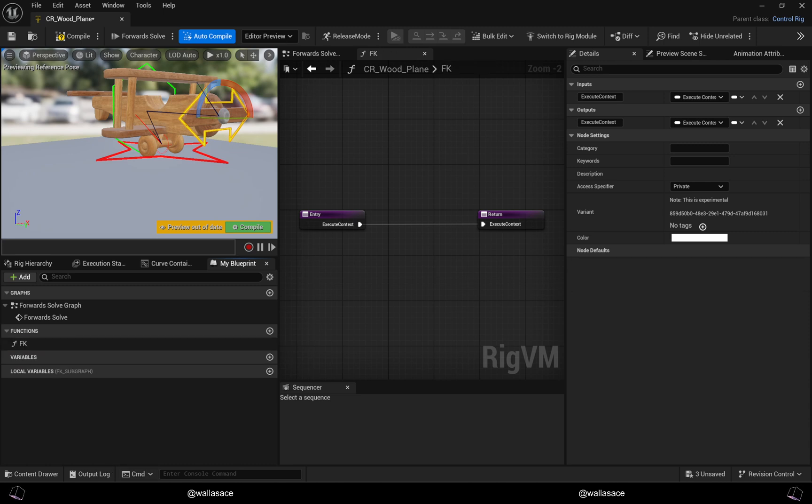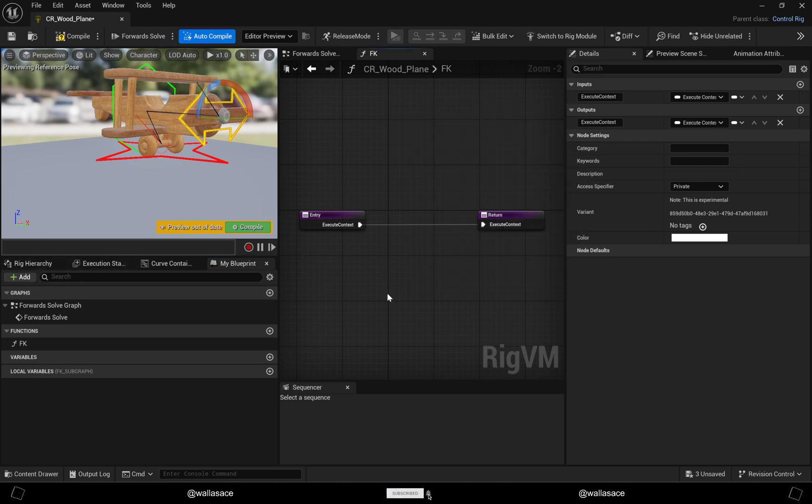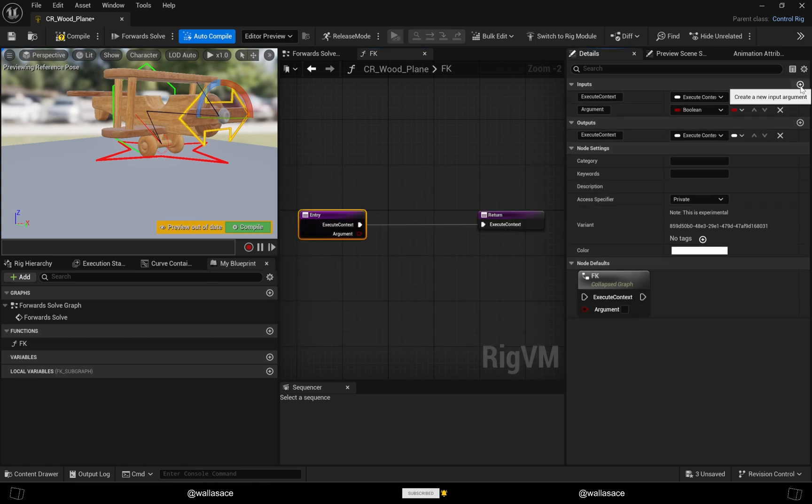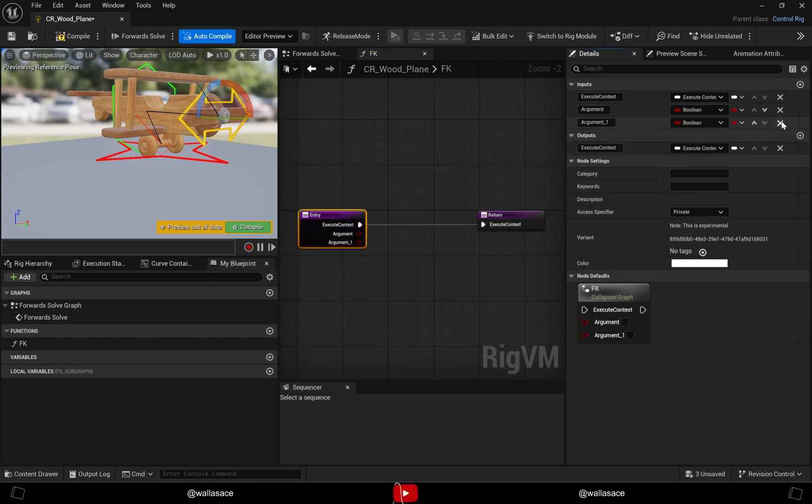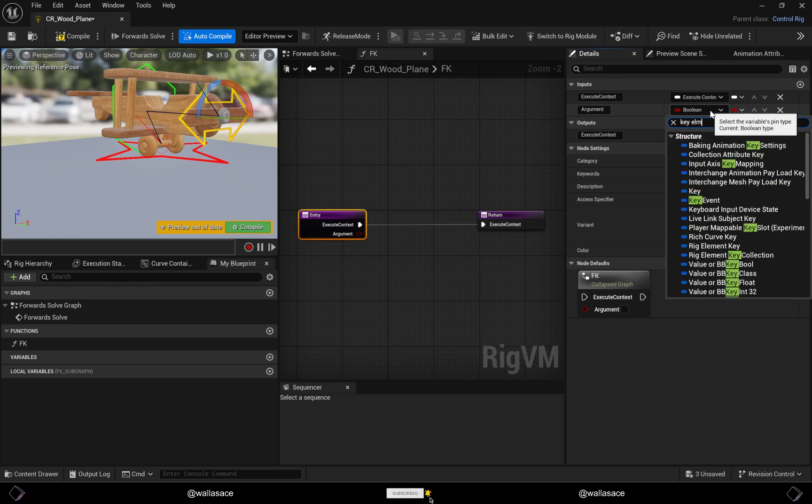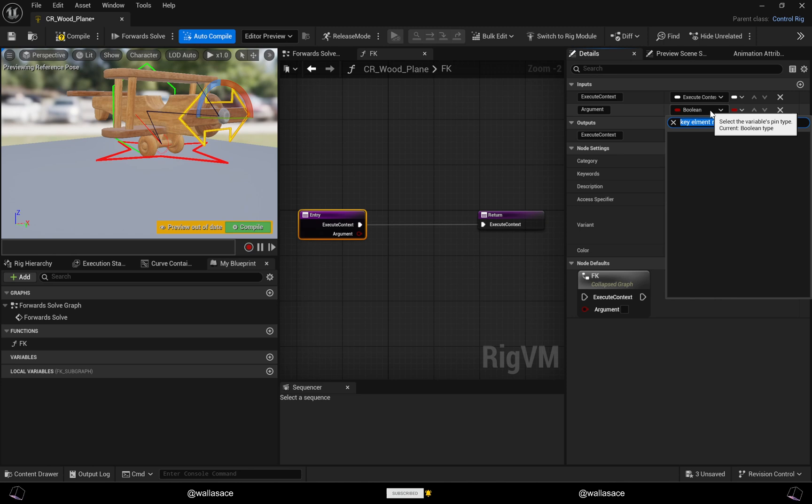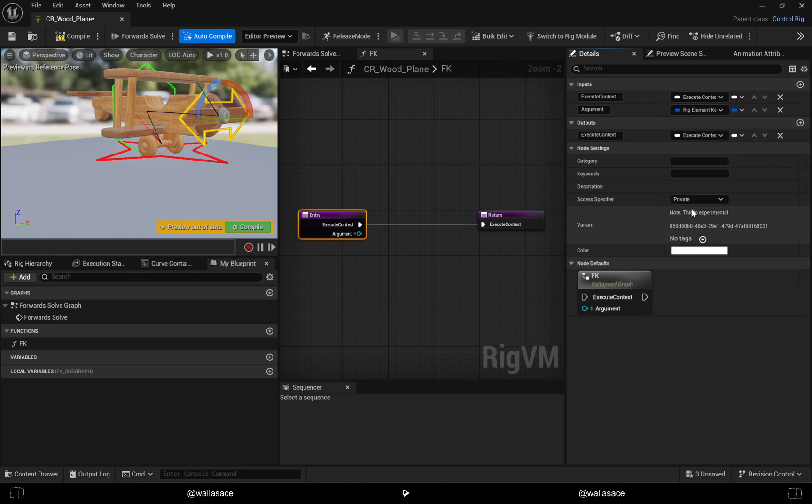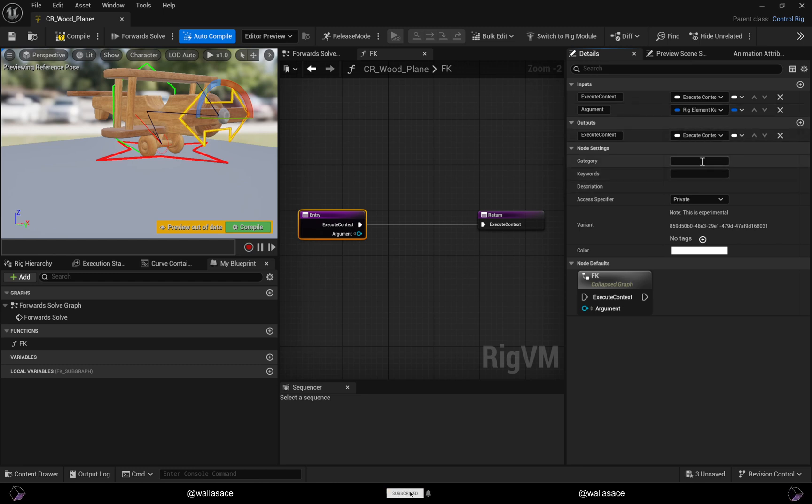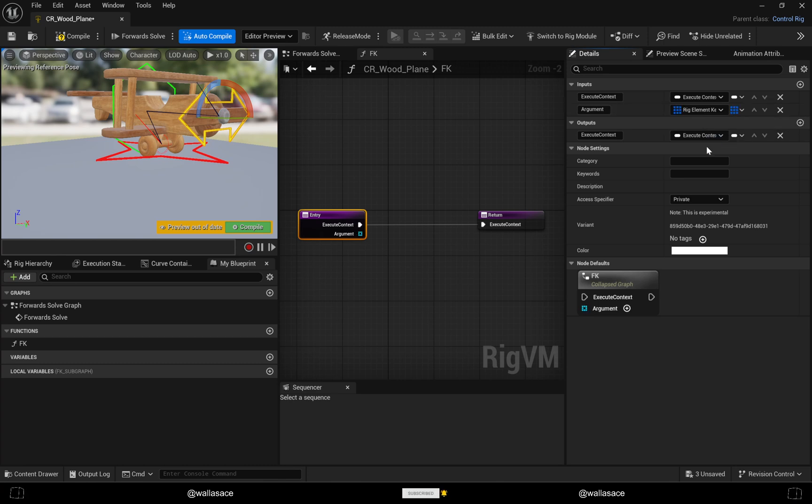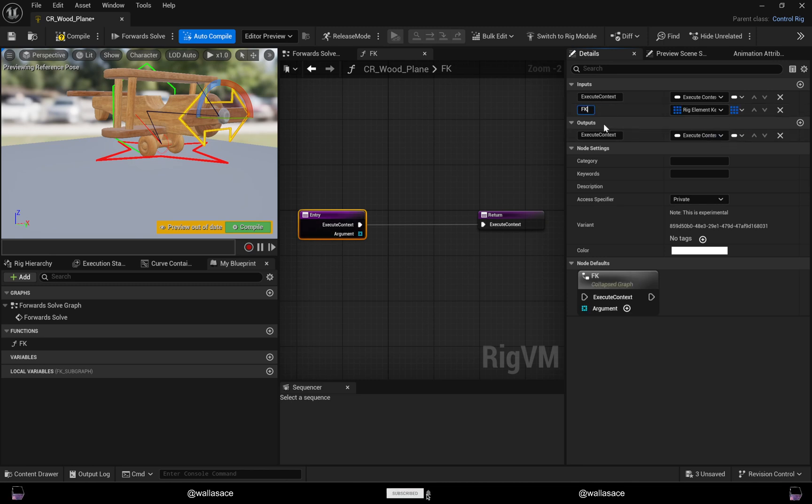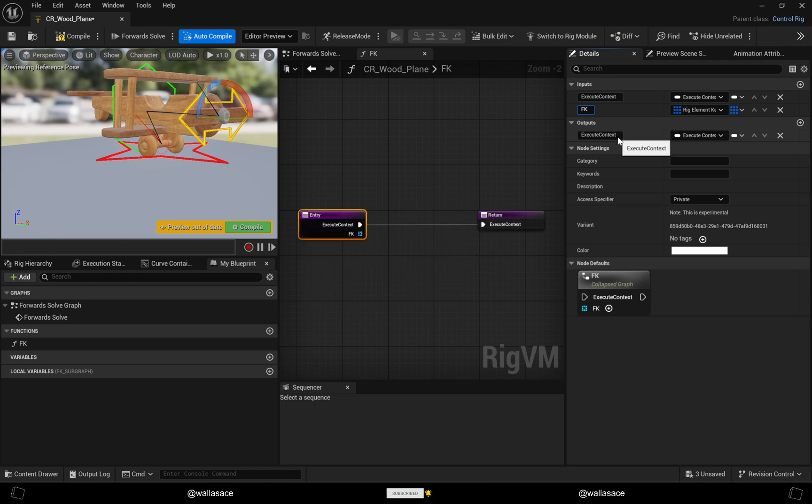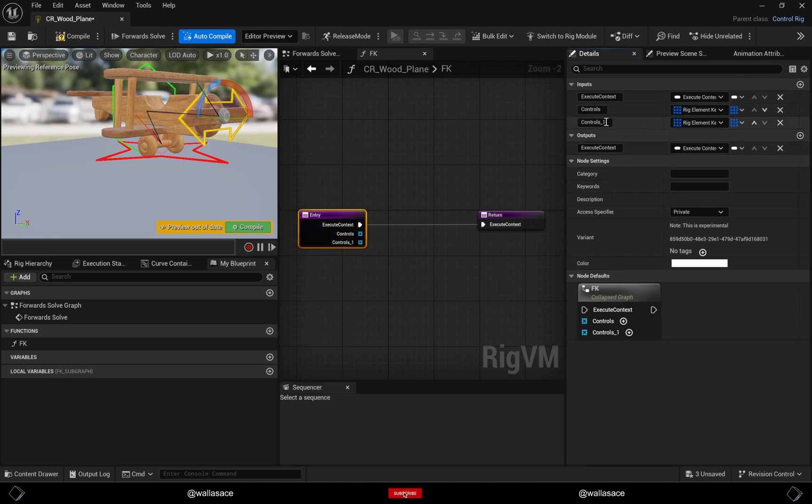Now we will create some inputs here. Let me create one with rig element key. We need to make this input an array, so just click here on single and change to array. Rename it to FK. Let's create another one and rename to Bones.